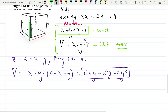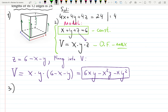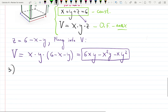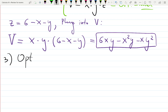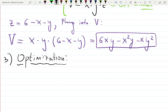So step one was to sketch the graph, step two was to build the mathematical model, and step three is to do calculus — looking for the maximum, minimum, or optimal solution. That's what we call an optimization problem. The optimization process starts now.